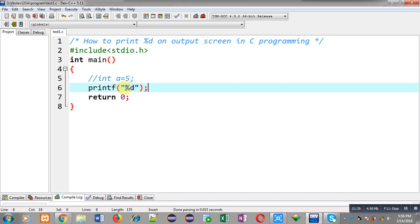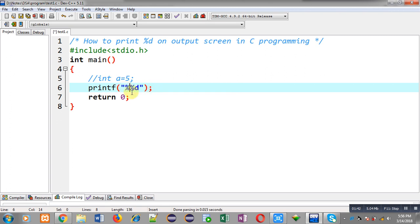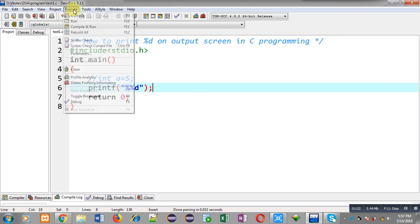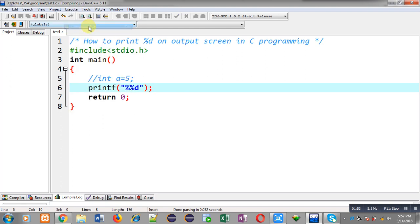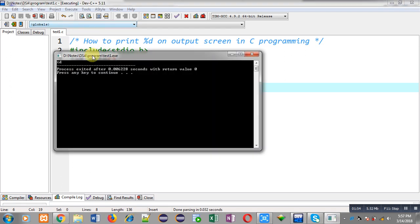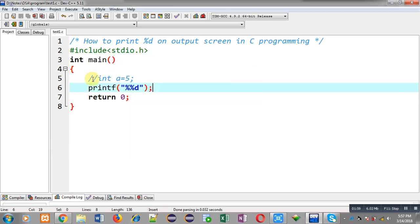Now if I want to print %d as output on output screen, then I have to use one more % symbol. So by typing %%d, this %d will be displayed as output on output screen. Now again I am executing this code. You can see the output, this time %d is printed as output on output screen.